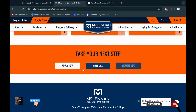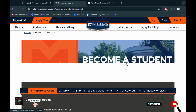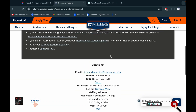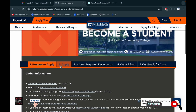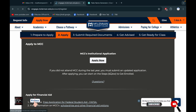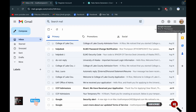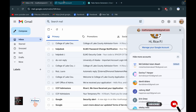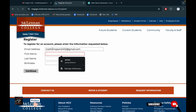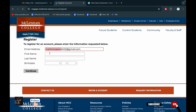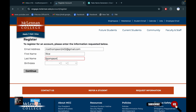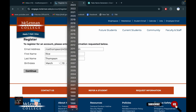First, as usual, click Apply Now, then click this option here. You have to put an email address. I'm entering my email, and I will put the name according to my email name.